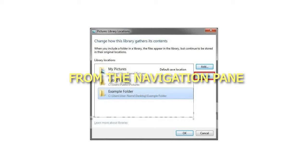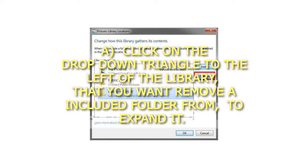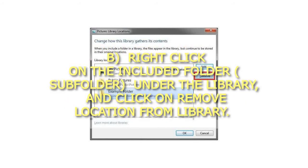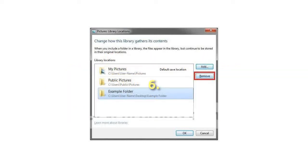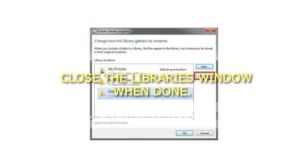Step 5: From the Navigation Pane. Click on the drop-down triangle to the left of the Library that you want to remove an included folder from, to expand it. Right-click on the included folder or subfolder under the Library, and click on Remove location from Library. Close the Library's window when done.